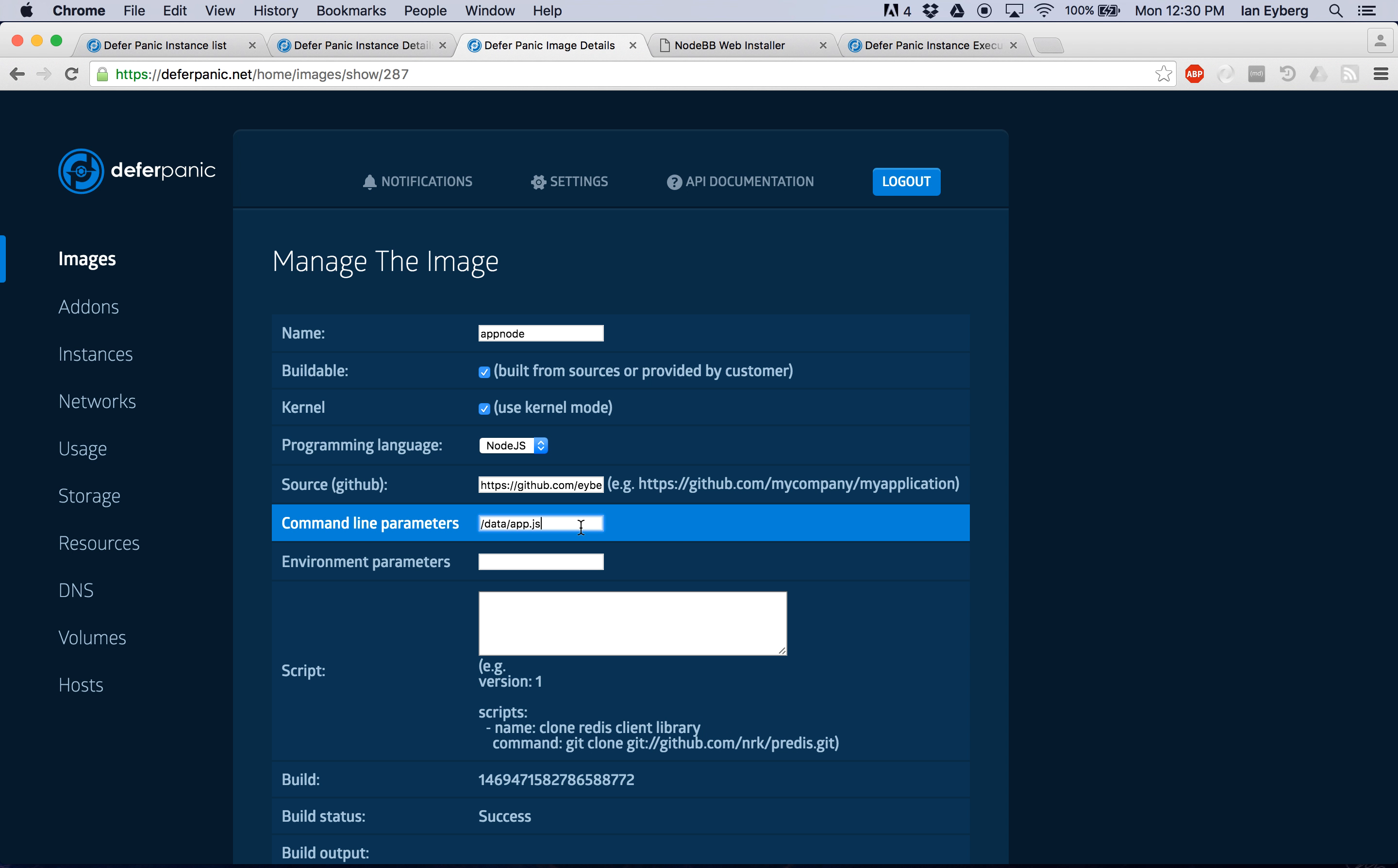One is this command line parameter. By default, in general, you don't need to touch this. But we found with a lot of the Node apps, sometimes they want to require a different file at runtime. And so we've added the ability to edit this. By default, it's like server.js, and this one was app.js. So that's one thing.